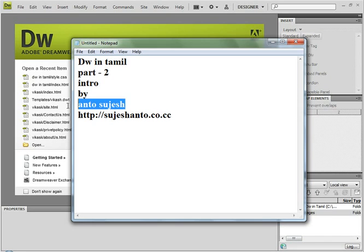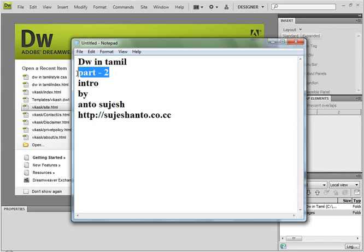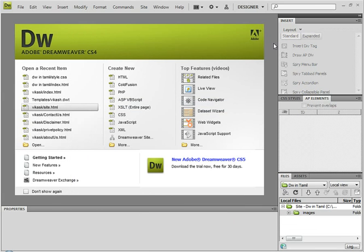Hello friends, this is Anto. Dreamer in Tamil part 2. In the last video, we set up Dreamweaver. So now we will create pages. That is simple.